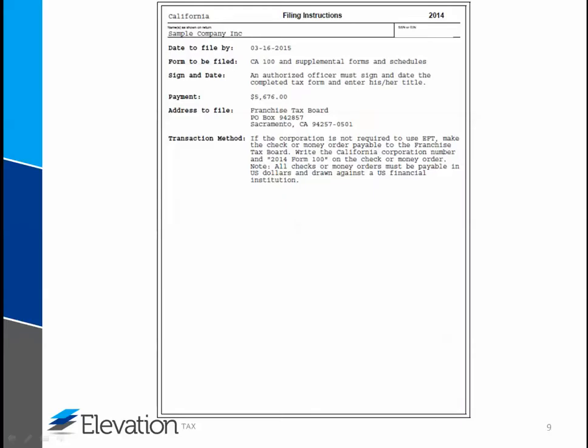Like the federal file, the state file will also have an instruction page on the first page. You will find the due date, forms to be filed, any payment or refund due, address to mail the file, and the transaction method. Note that some states require payment by check. If that is the case, a voucher will be included as part of the state file.